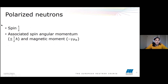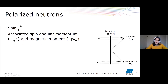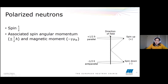Neutrons, as we've seen in other seminars, have a spin of one half. They have an associated spin angular momentum of plus or minus one half and a magnetic moment. This means neutrons have a spin up or spin down in relation to the direction of the field. I will mostly refer to the direction of the spin as parallel or anti-parallel to the direction of the field, because if the field is horizontal then spin up and spin down becomes confusing.